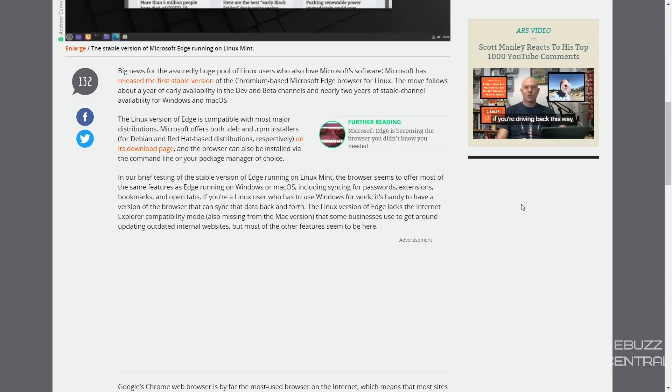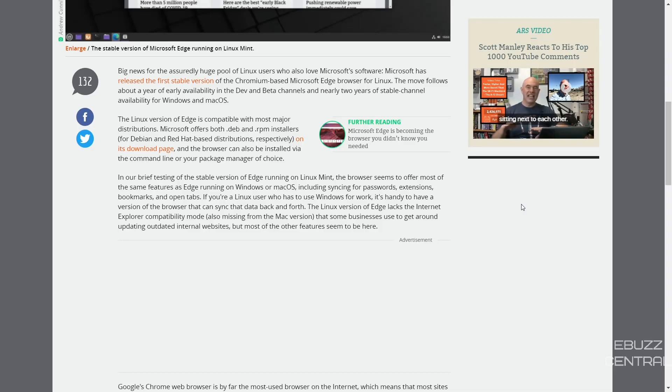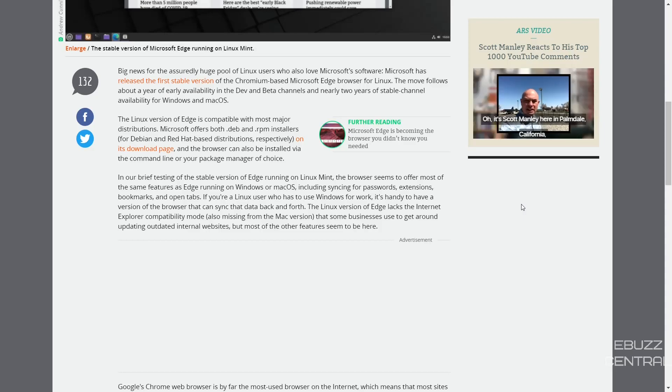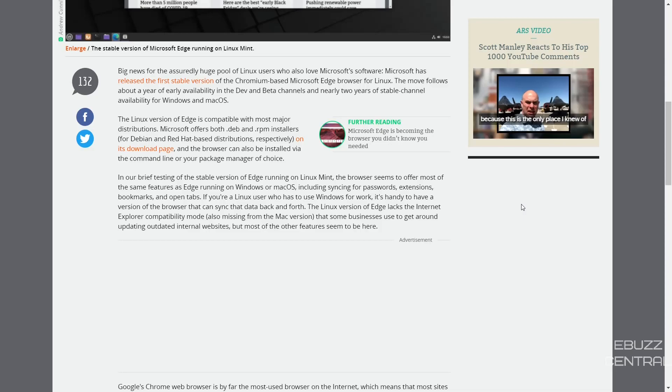In a brief testing of the stable version of Edge running on Linux Mint, the browser seems to offer most of the same features as Edge running on Windows or Mac OS, including syncing your passwords, extensions, bookmarks, and open tabs. If you're a Linux user who has to use Windows for work, it's handy to have a version of the browser that can sync that data back and forth.